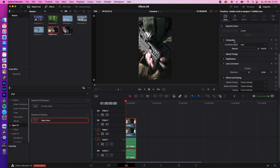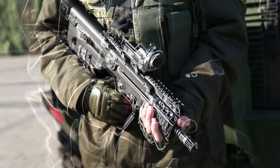With the opacity of the first clip you can now adjust the strength of the effect. Boom, and now you got the edge detect effect.